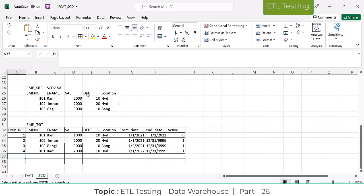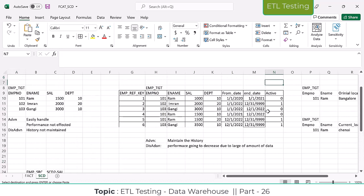This is the real-time point of view; it can be a bit confusing. For now, from an intro point of view: if any modifications happen on the source data, it will add as a new record. Based on from date, end date, and active flag, we differentiate which records are active and which are historical records.